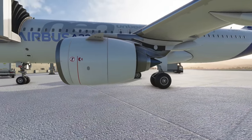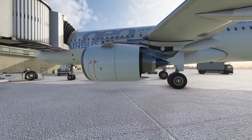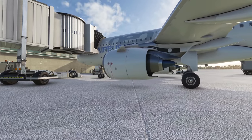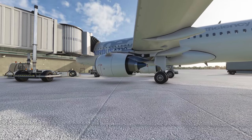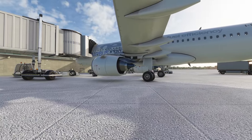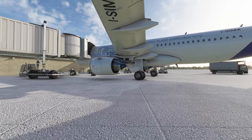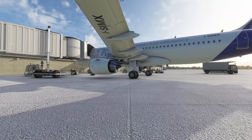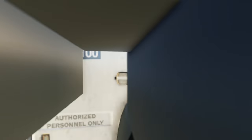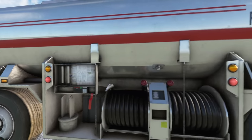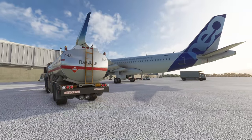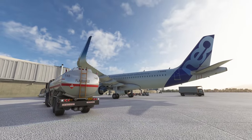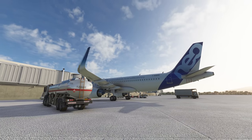I will be using the FlyByWire mod for this video, but I don't believe it has any impact on the external model at all, so this should be the same even if you're using the default A320 Neo. This was one of the first videos I made when I started this channel about seven months ago, so it's something I thought would be fun to revisit, especially now we have a whole new simulator with quite a high-fidelity visual model.